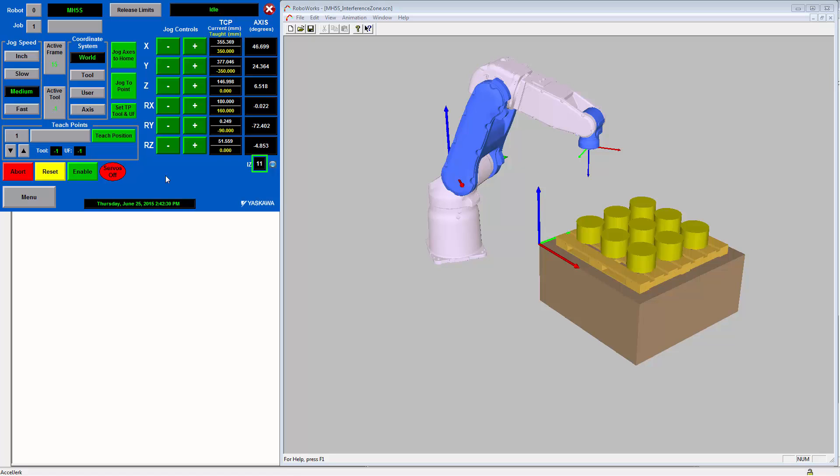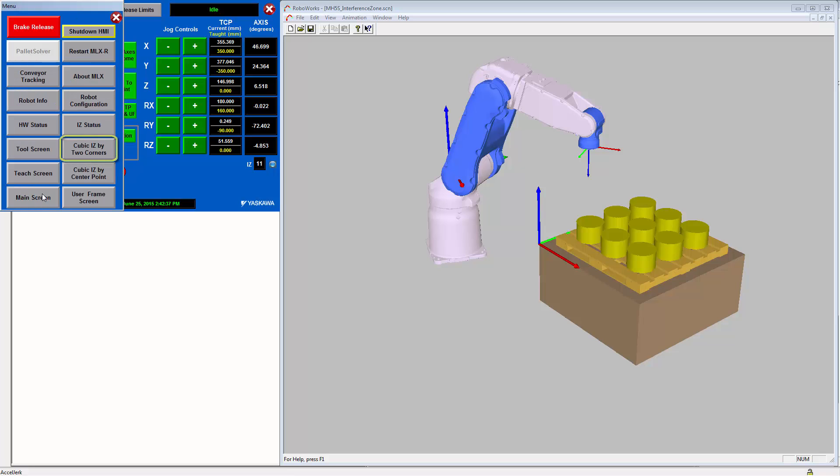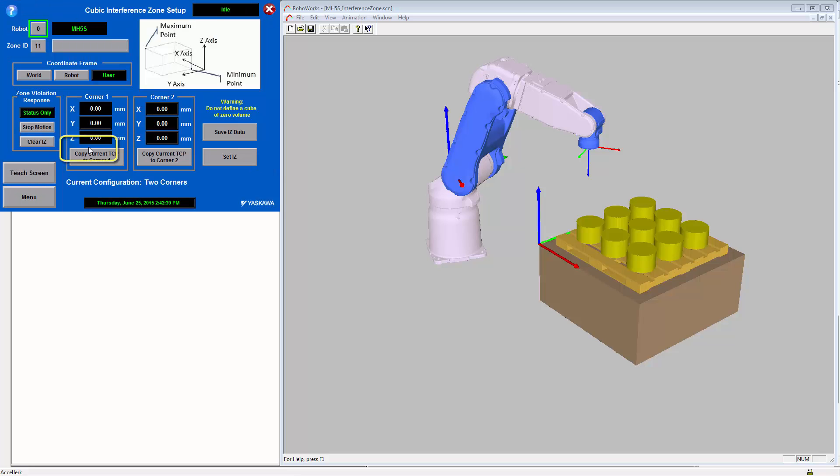Next we will show how to teach an interference zone using the two-corner method. From the menu, select cubic iz by two corners. On this screen on the top left, you will see you can enter the robot number and the zone number. Here we are using zone number 11.